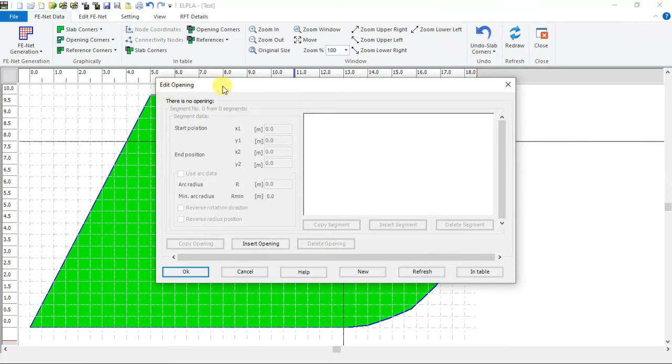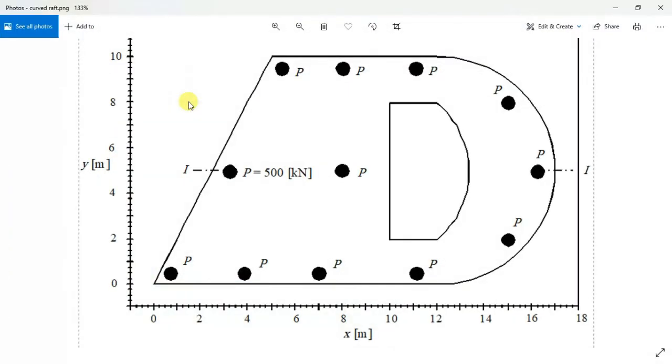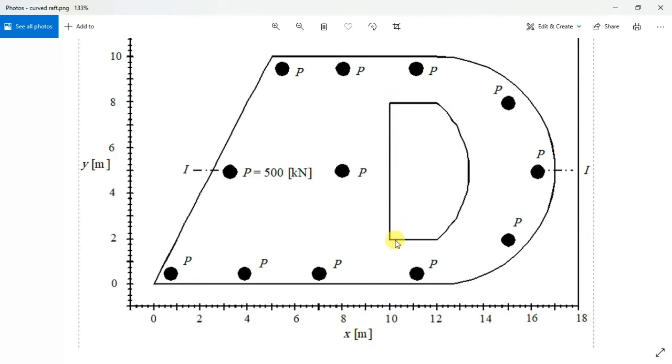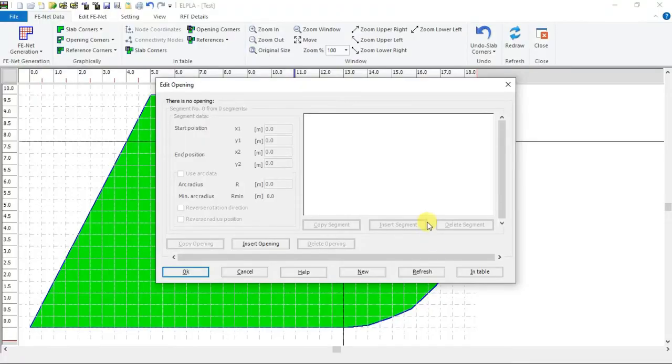Edit opening form appears. This opening inside the raft consists of four segments. The first one starts at 10 and 2, ends at 12 and 2. So click insert opening.